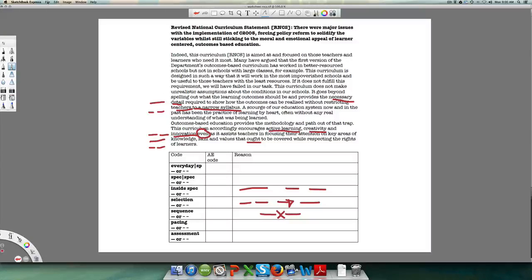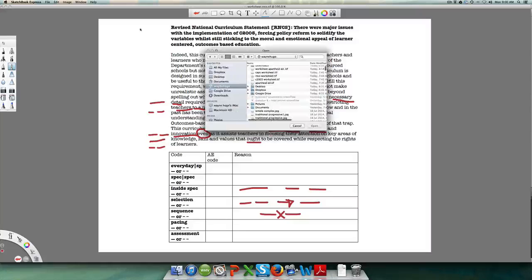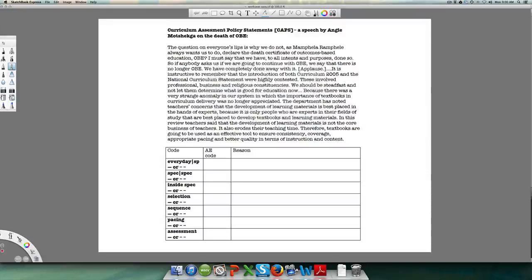So that's the RNCS. Now let's look at the shift into CAPS, which is fascinating. Apartheid education had solid lines, Curriculum 2005 radically open lines, the RNCS shifting from open to solid — so we can predict what's going to happen with Angie Motshekga's statement on 'the death of OBE.' The death of OBE means the death of open lines. Please pause, try it yourself, and then we'll look at it together.